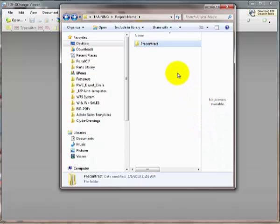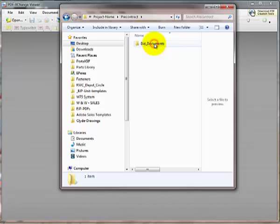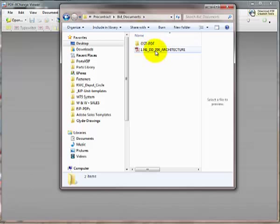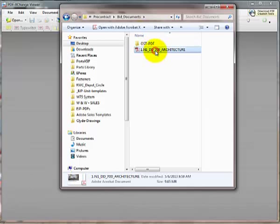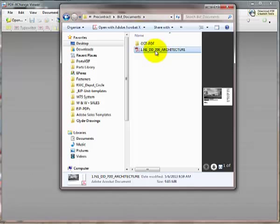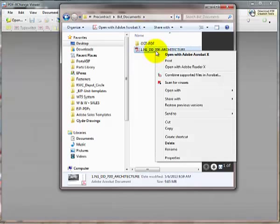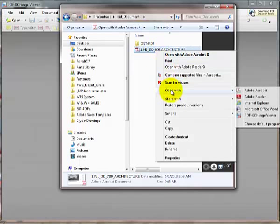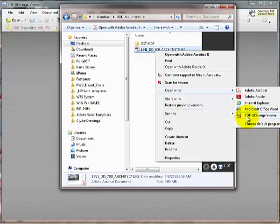There are two ways to open your PDF in PDF Exchange. The first way is you can locate your PDF through Explorer. Click once on the file and then right-click. Scroll down to the Open With tab and then select PDF Exchange Viewer.